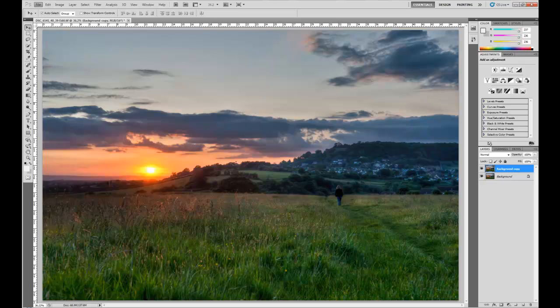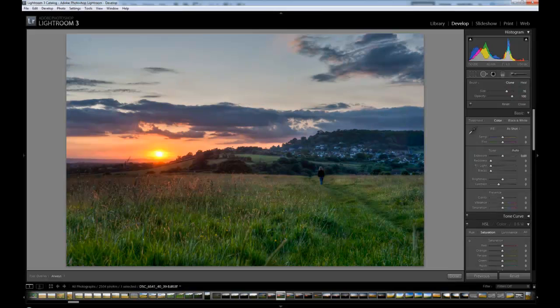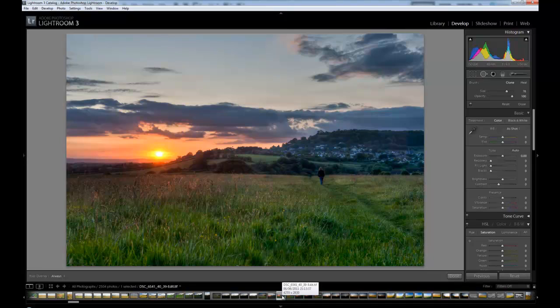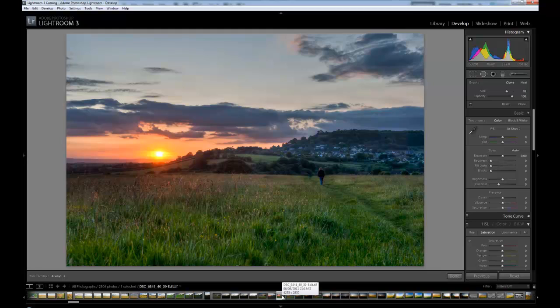And if we come back into Lightroom. There it is. It's re-imported itself. I didn't have to do anything other than click save. And it's automatically re-imported it back into Lightroom, and it's also gone straight back into the develop module.